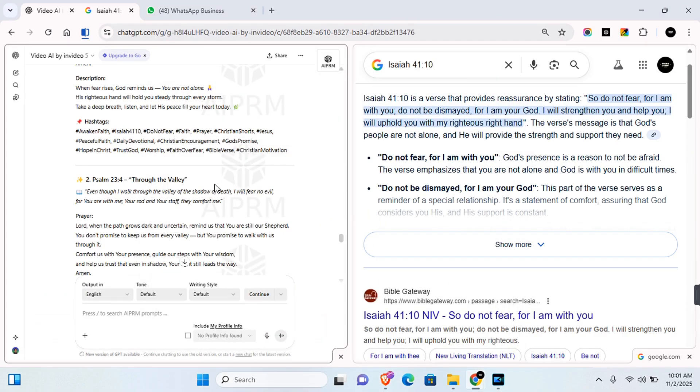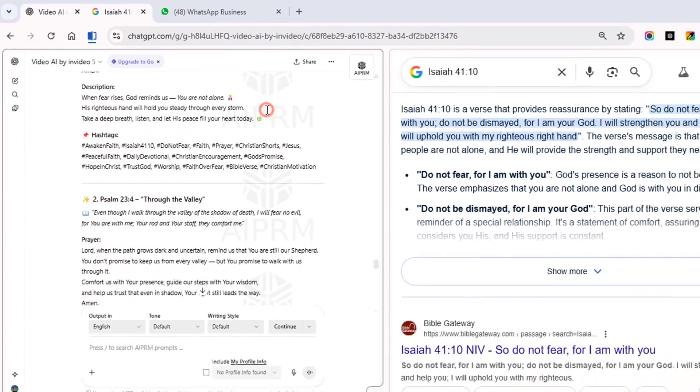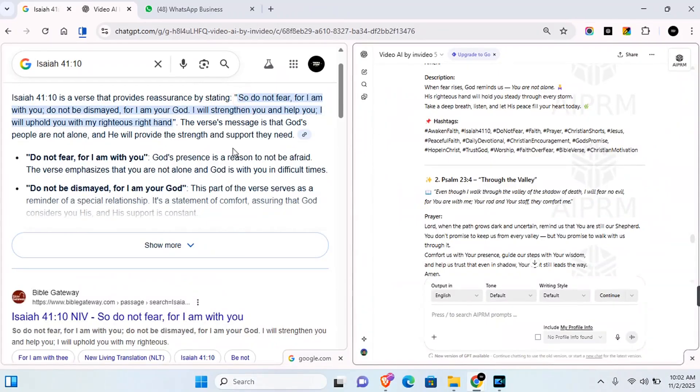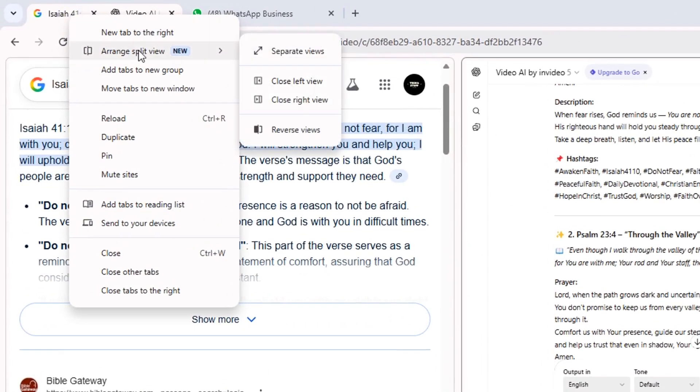This is very useful if you want to split your tab into two screens. There's another feature you can also use here. You can right-click again and you'll see 'Arrange split view,' so you can close the left, close the right, or reverse view if you want to reverse the view.